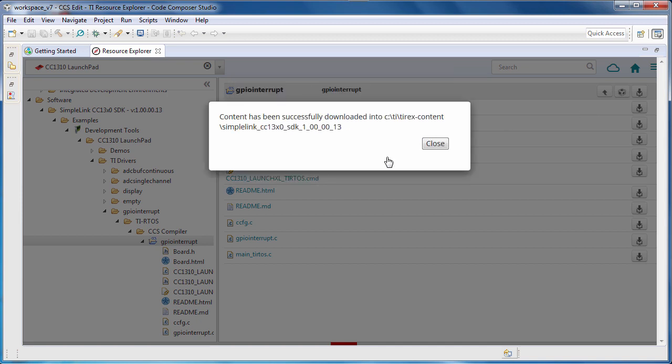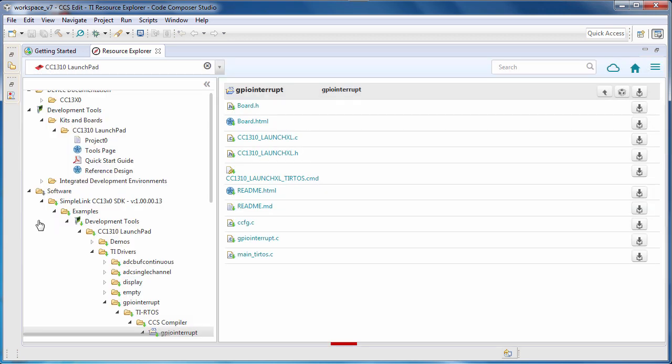Depending on the software package, the download may take a few minutes. Once it is complete, notice the green arrow that shows up beside the package. This indicates that it has been downloaded and installed locally.